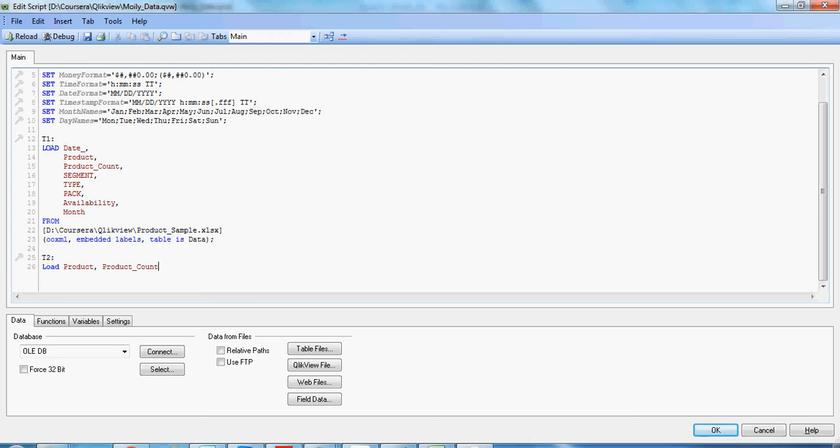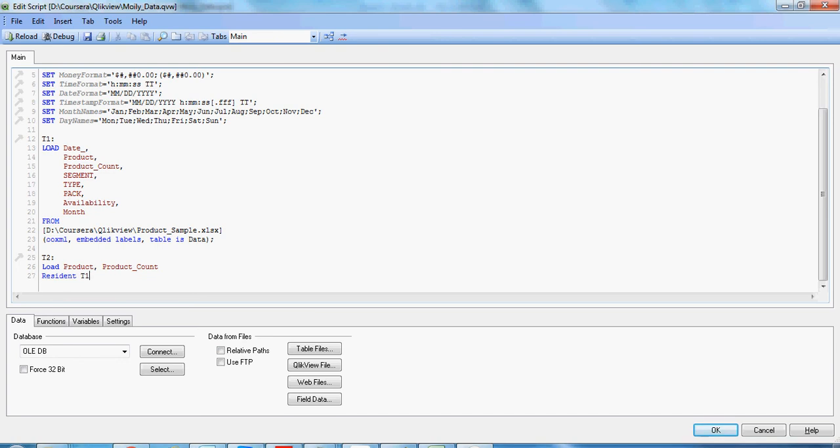Here we use the keyword resident T1. This refers to the already existing table T1. Semicolon, this closes the syntax and we reload the query.